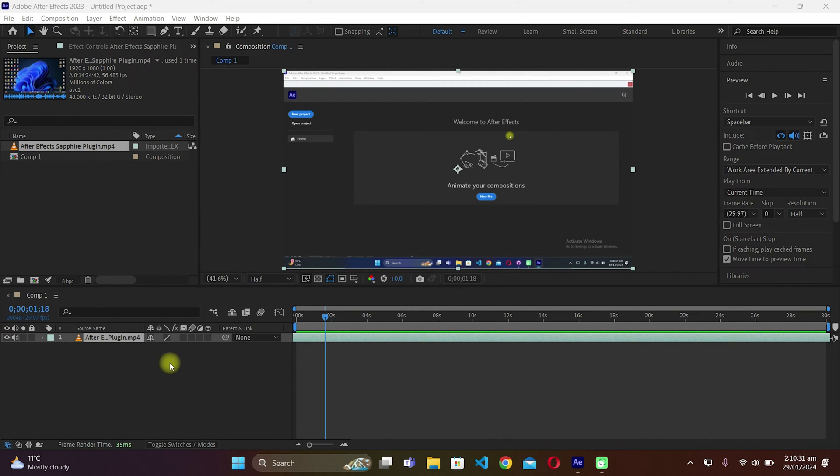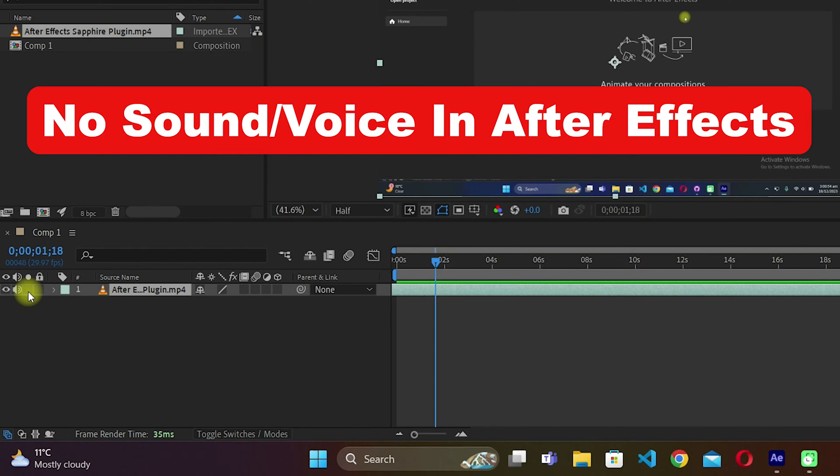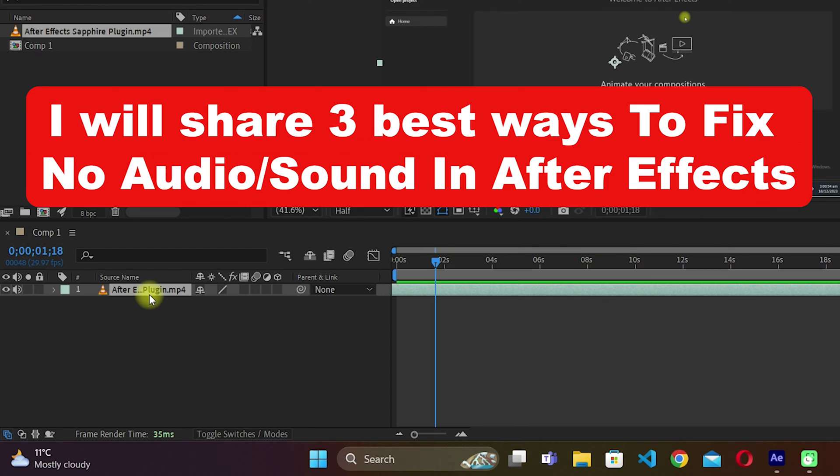As you can see, I have imported the After Effects video into my timeline and I am unable to hear any sound or voice from my video in After Effects. I will share three best ways to fix no audio in After Effects from your videos.